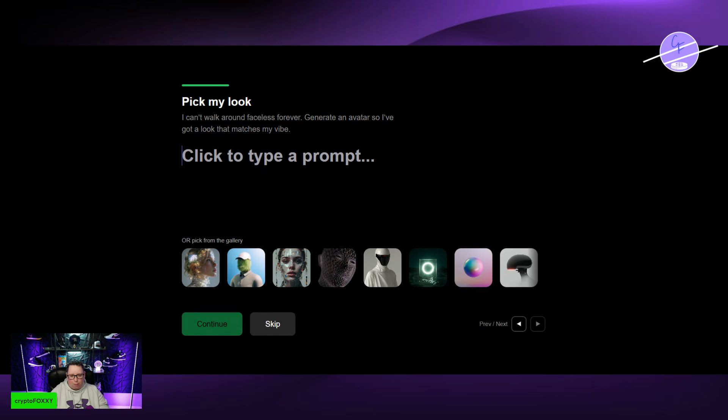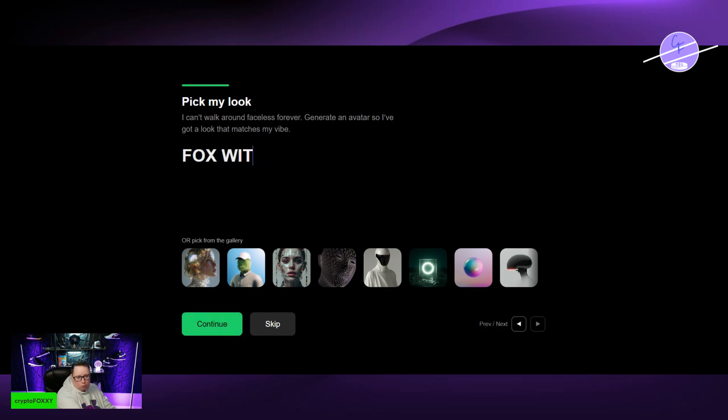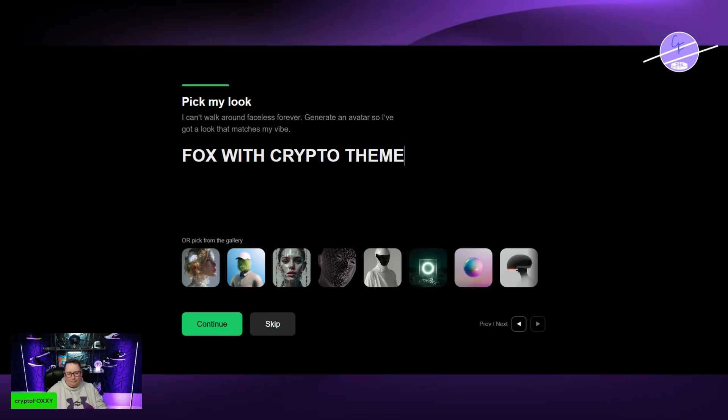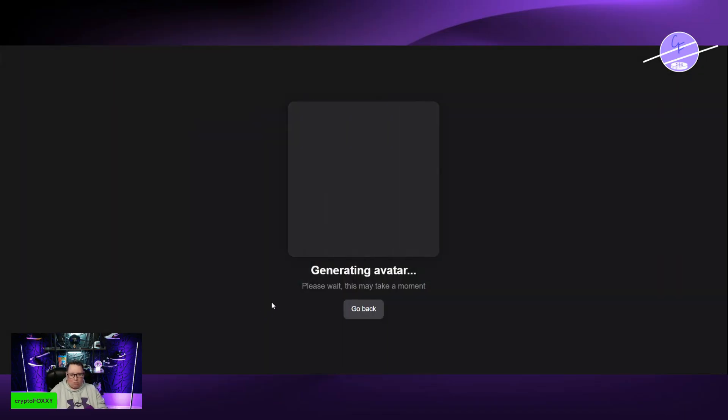Now pick my look. I want a Fox with Crypto theme. Now it's going to create me an avatar. You don't have to do this either. You can skip it. But it's fun. It's nice to personalize.